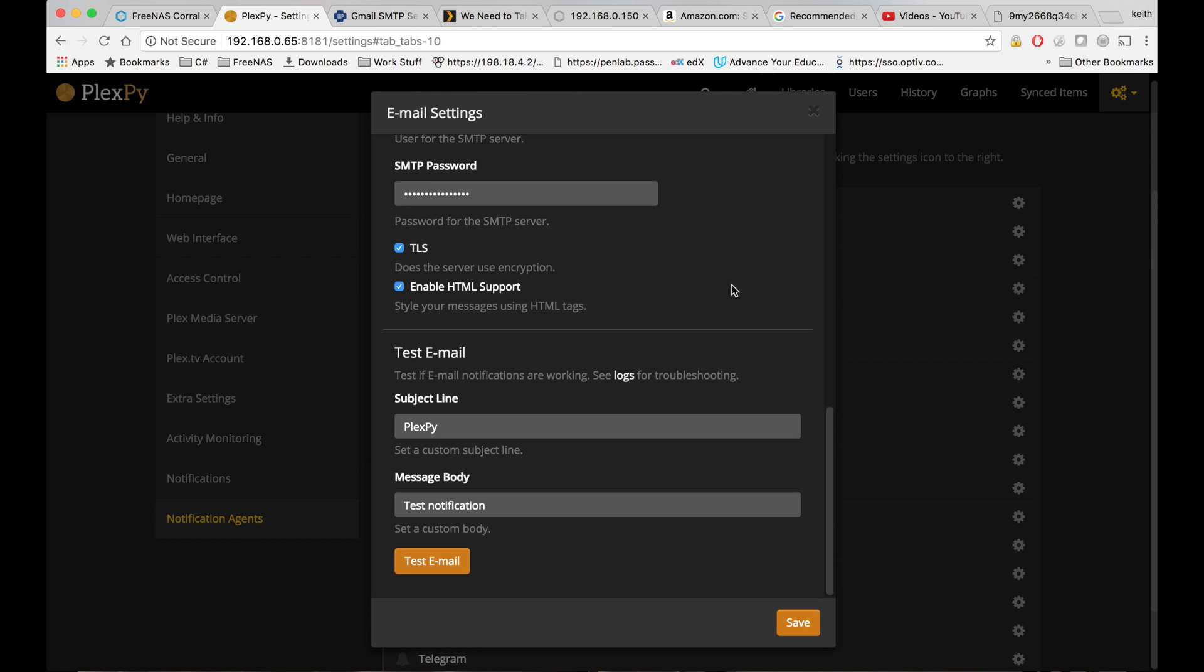And once you have all that stuff above filled in, I'm going to click test email right here. It says notification failed.